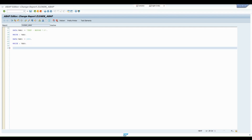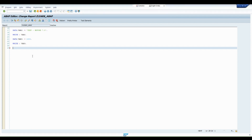Now let's move to the next topic — inline declaration when looping over an internal table. Every time we loop over an internal table we need to declare a work area. Many times this work area is of no use once the loop processing is complete. With inline declaration, it is very easy to declare and use it only when required. In this example I'll show how we used to do it before release 7.4 and what advantage we get with release 7.4 when looping over an internal table.